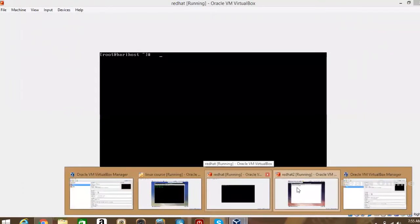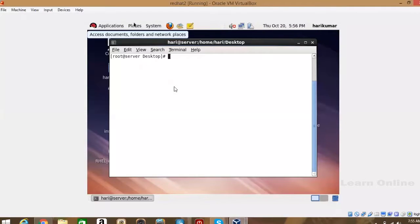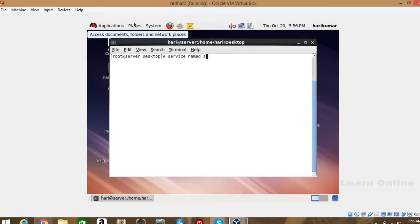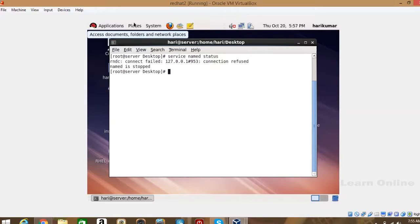First check the DNS whether it is working or not — I mean running or not. Check the service name and the status first. It was not started, so start this service now. Right, so it is started.